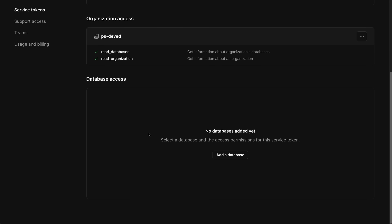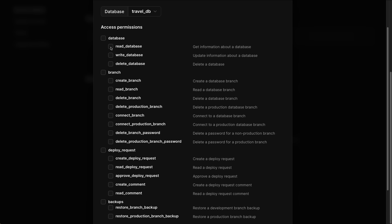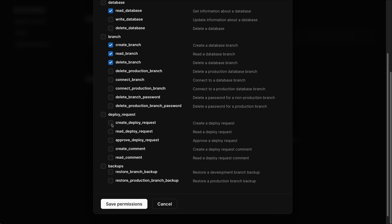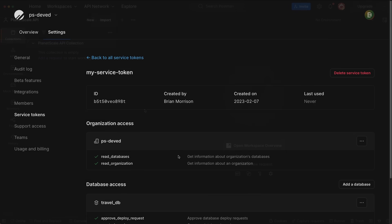Now we need to grant access to our TravelDB database. I'll click Add a Database. Since TravelDB is the only database I have in this account, it's pre-selected for me. And then from the list of permissions, I will select Read Database, Create Branch, Read Branch, Delete Branch. And then under Deploy Requests, we will select Create Deploy Request, Read Deploy Request, and Approve Deploy Request, and then click Save Permissions. Now our service token is configured to use with the API for our demo.